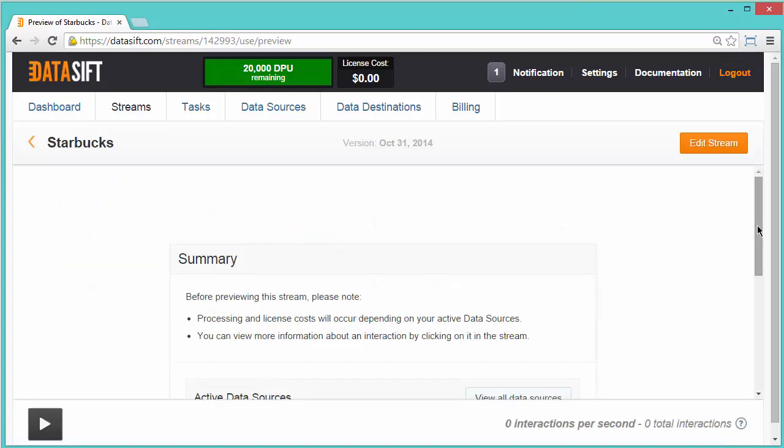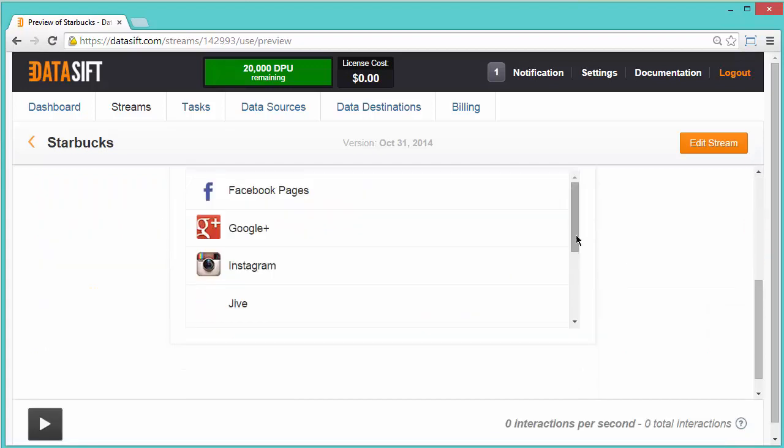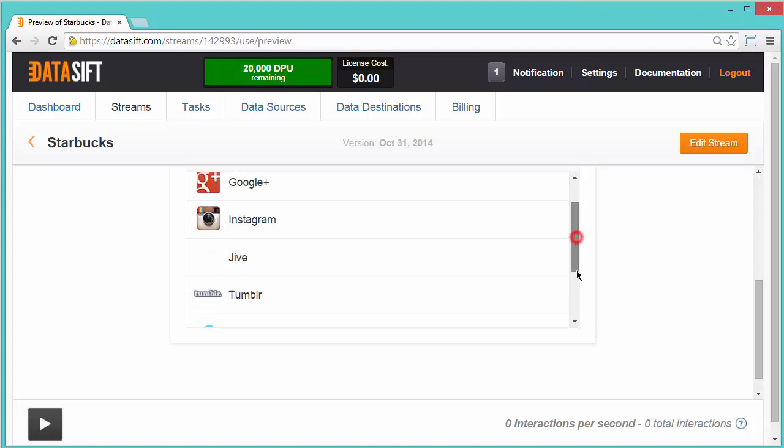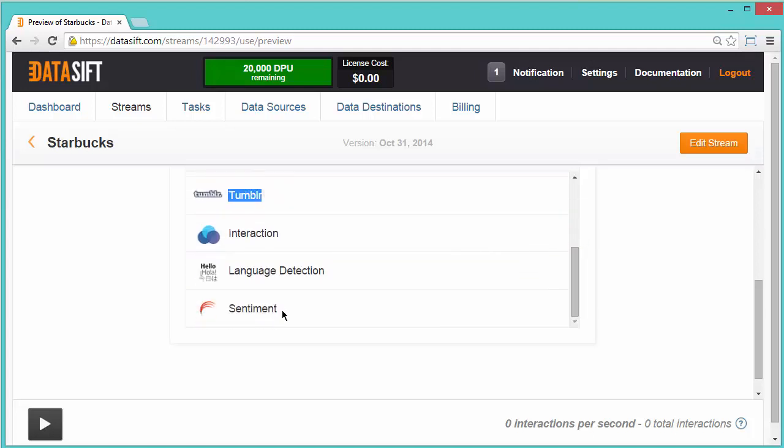In the Summary of Sources, check that Tumblr is listed. And Sentiment, which is our augmentation that we've selected in our filter.